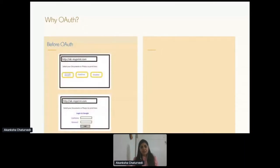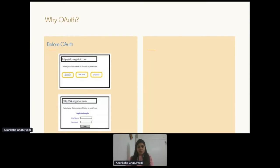Consider an application called AkMyPrint that allows you to select photos or documents to print. Taking the scenario before OAuth — when you access the app it gives you an option to choose a document or photo from three cloud storage applications: Google Photos, OneDrive, or Dropbox. Suppose you select Google Photos. The next screen prompts you to enter your Google username and password. Notice the URL — it is my app asking for your Google password, and I'm sure none of you want to give me your Google password.